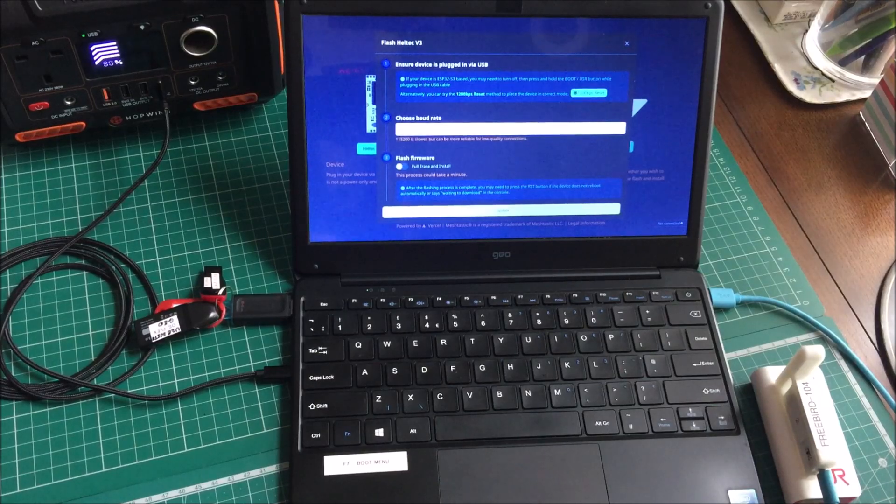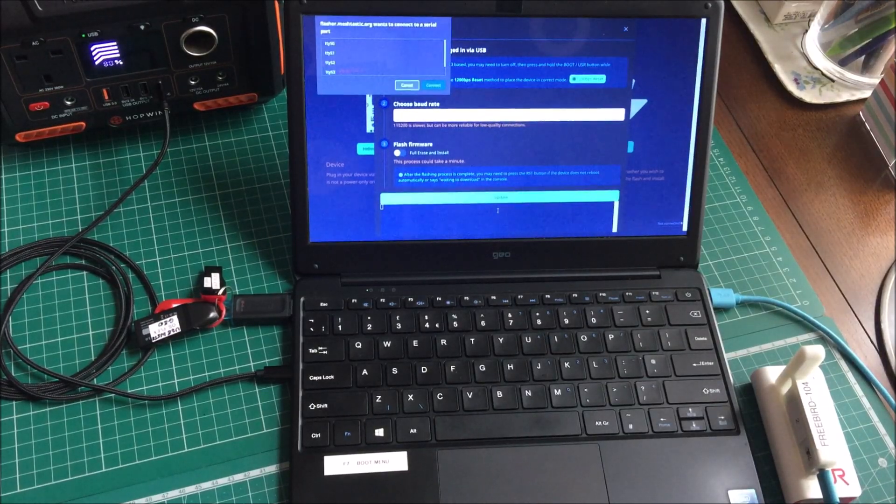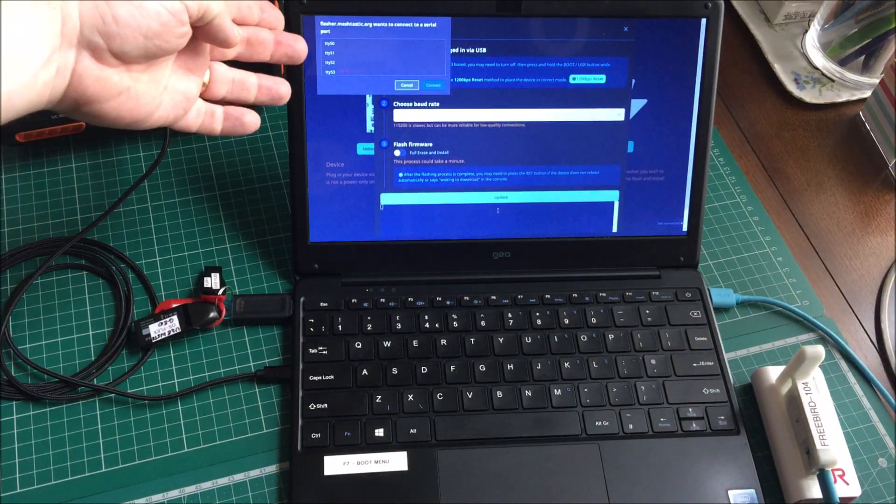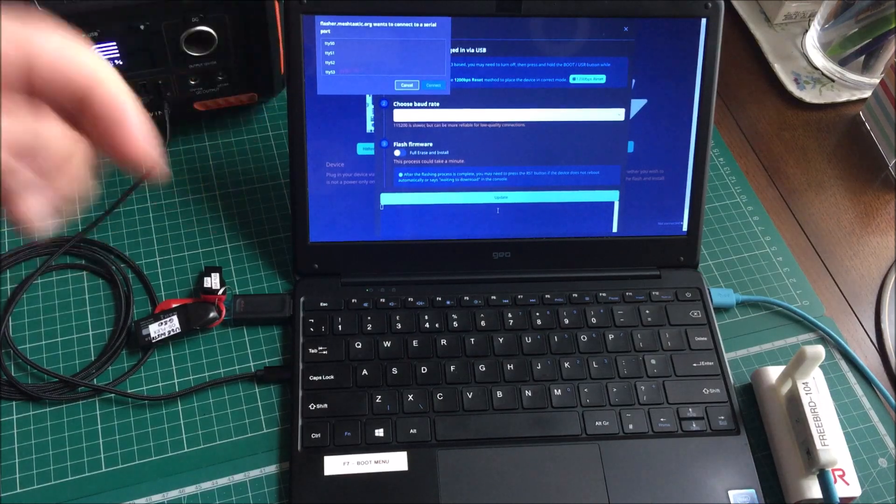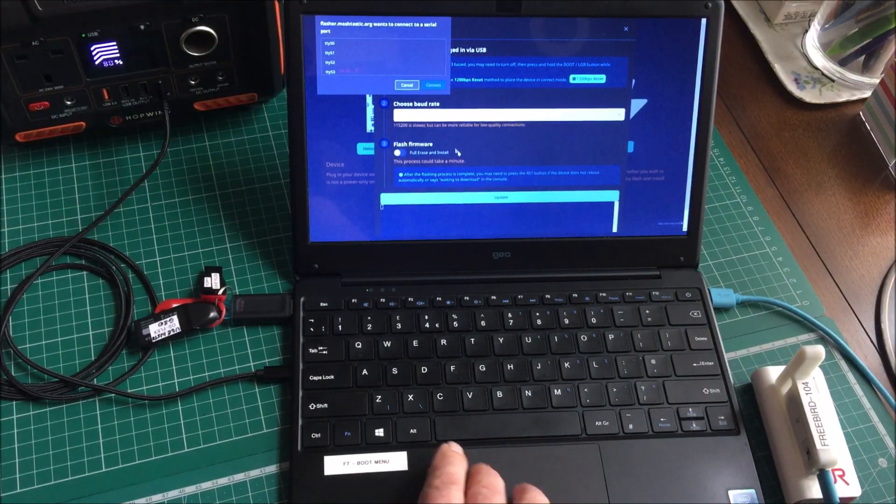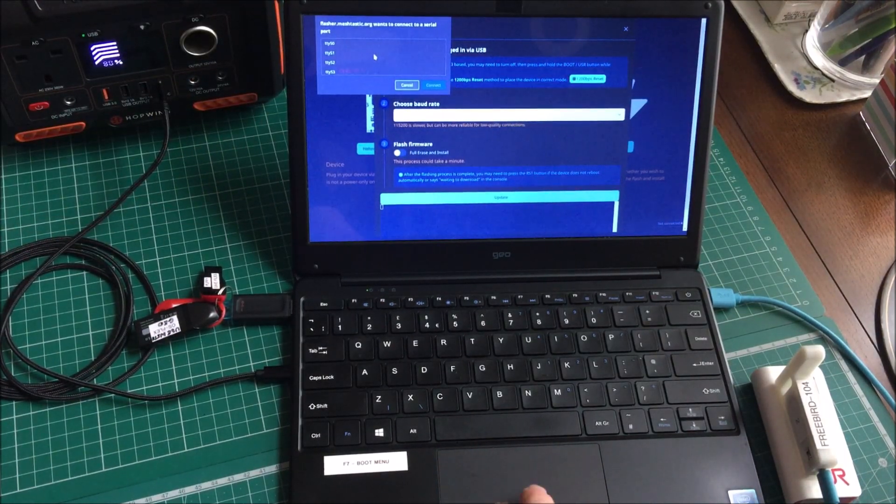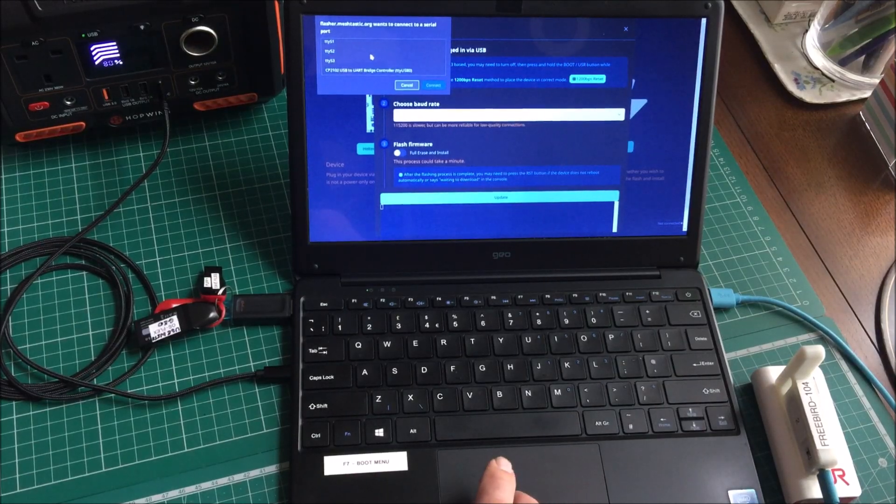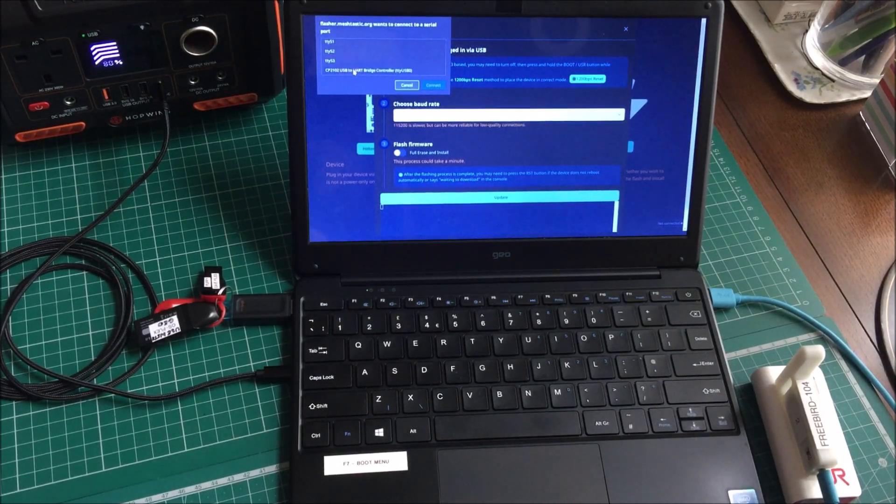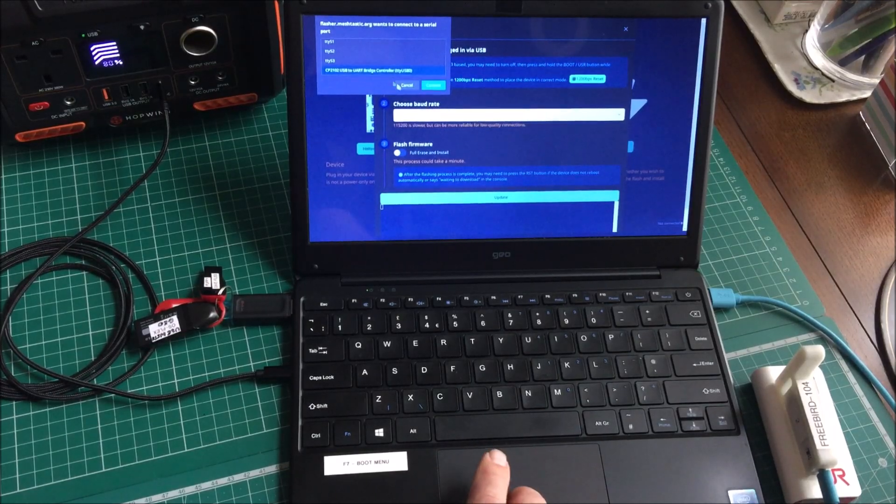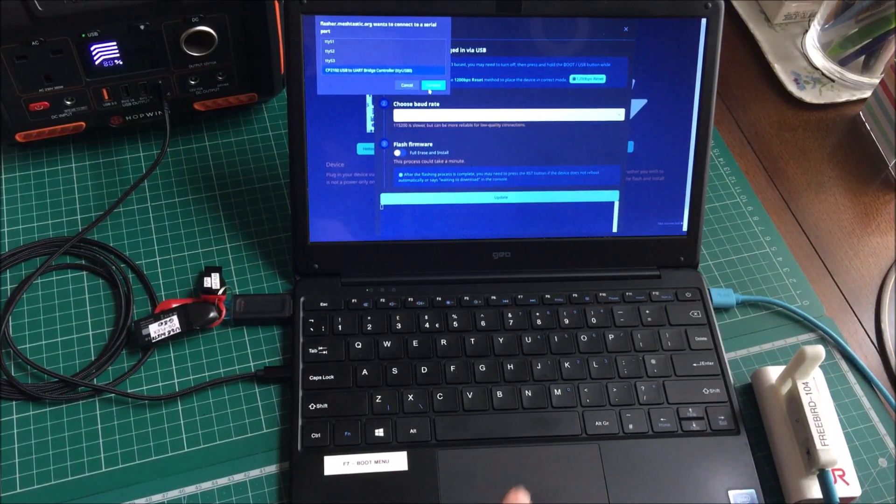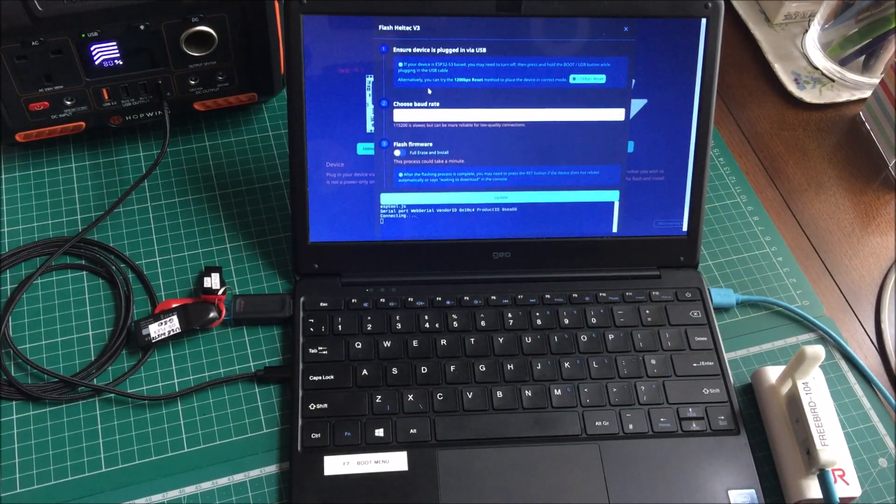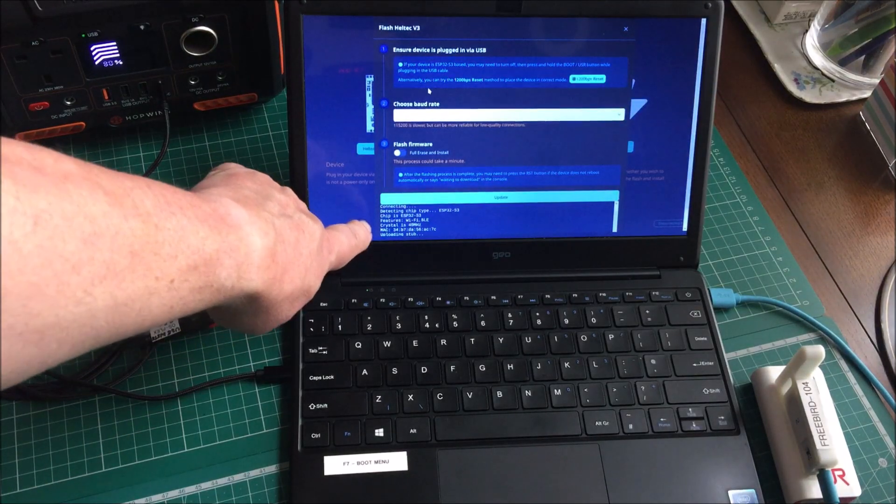And there we have update. And now, without touching or adding any drivers or anything, we're picking up all those serial ports. And that's the one we want. USB to UART bridge. Click on that one. Connect. And it's doing its thing.